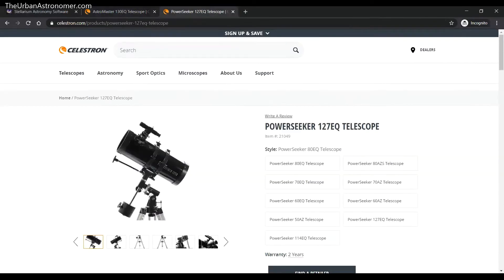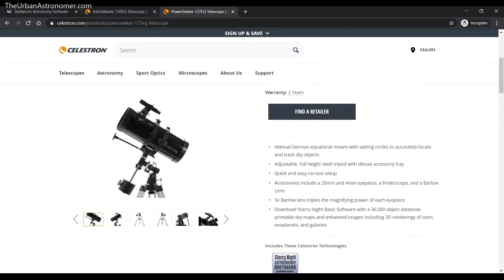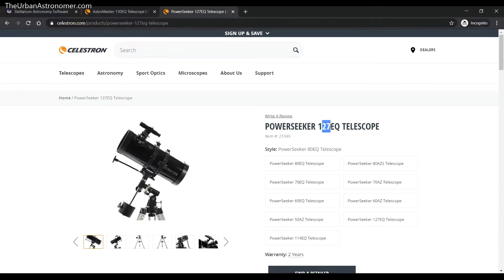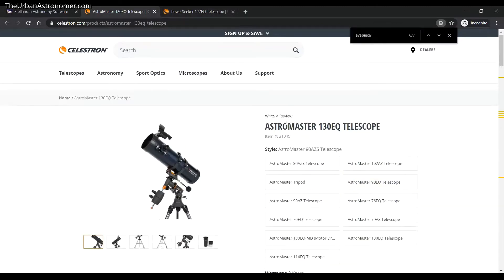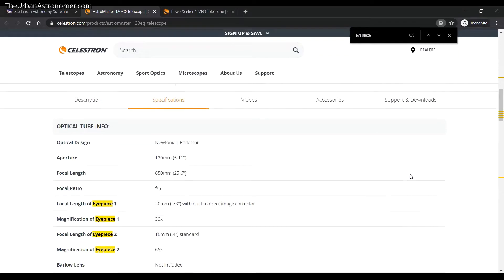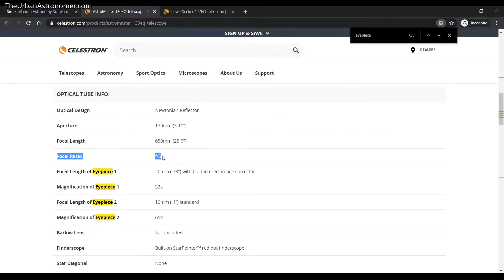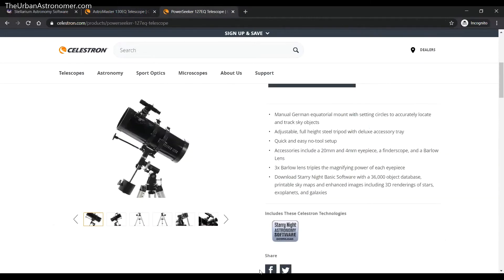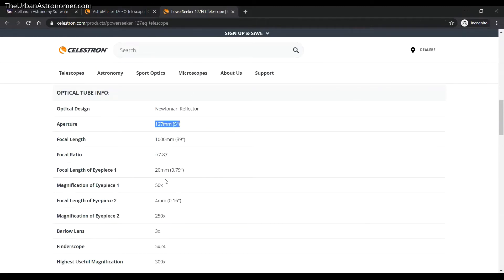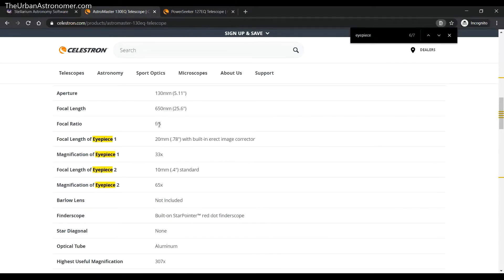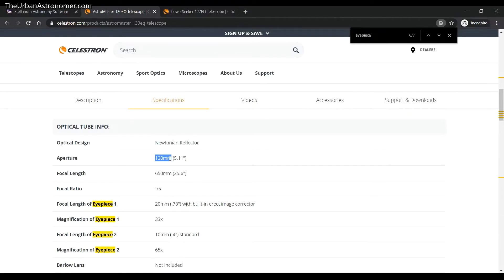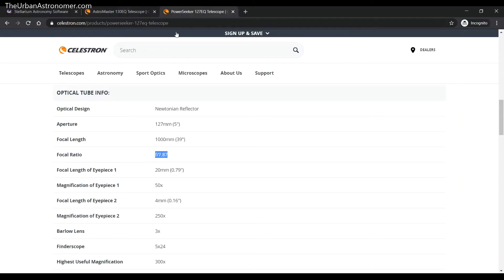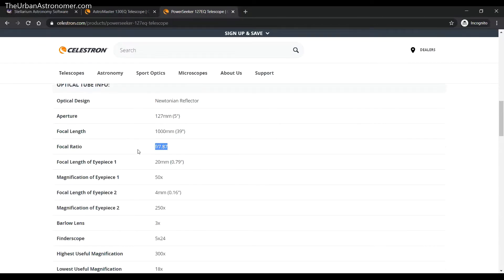Then there is the 127 EQ PowerSeeker, also a reflector telescope with an EQ mount. These look very similar, so if you're a beginner you might wonder: it's an EQ mount, 127 mm aperture versus 130 mm aperture — why does Celestron have two of these? The key thing to look at, apart from aperture, is the F-ratio. The Astromaster is F5, meaning 650 mm focal length divided by 130 mm aperture. The PowerSeeker is 1000 divided by 127, which is F7.87.